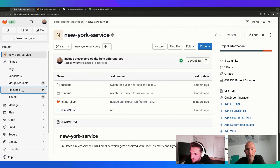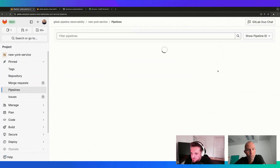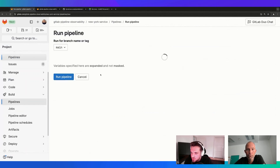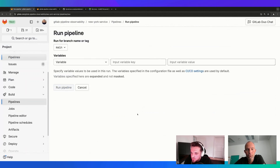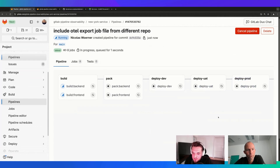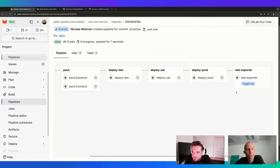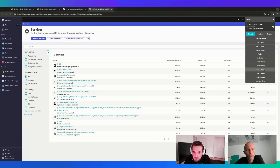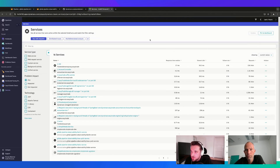After adding the otel-exporter stage and job definition, the only thing left is to actually start the pipeline. I'll jump back into our service and manually start a pipeline now - normally this would happen when you check in code or merge something. I'll click run pipeline. While the pipeline executes, I already ran a few pipelines a few minutes ago so we can look at how things appear in Dynatrace in the meantime.